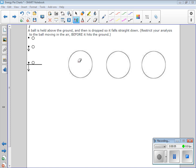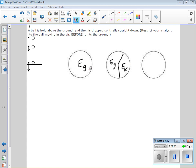My thinking on this is at first it's all gravitational, because it's away from the ground and not moving, so it doesn't have any kinetic energy yet. At the second point, I know I need to divide it up between kinetic energy and gravitational energy. I don't have enough information to know exactly how much, but it's got to be split between the two because it certainly doesn't have as much gravitational energy as before — gravitational energy is based on height, so it's at a lower height.